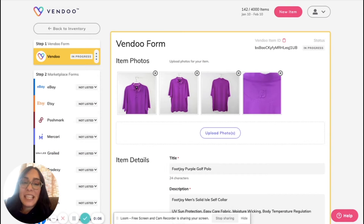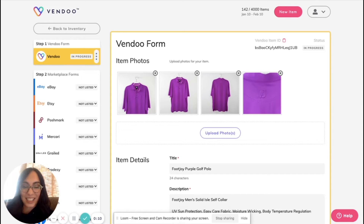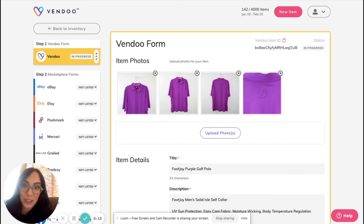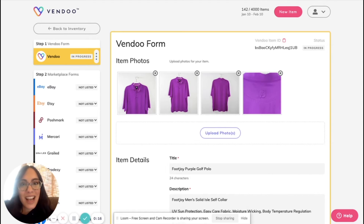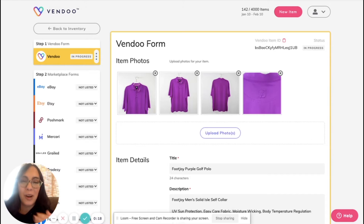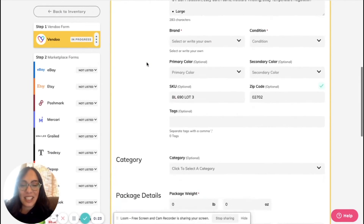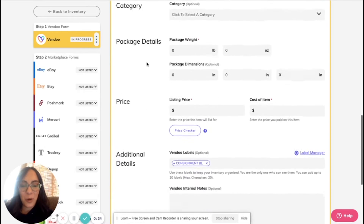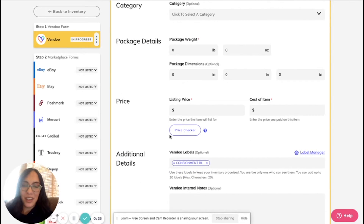Vendoo and Sellhound have teamed up to make our listing process even faster, incorporating Sellhound's price checker tool. What Sellhound's price checker tool does is comp research for us on multiple platforms. Check out how nice this is to have it incorporated right into Vendoo.